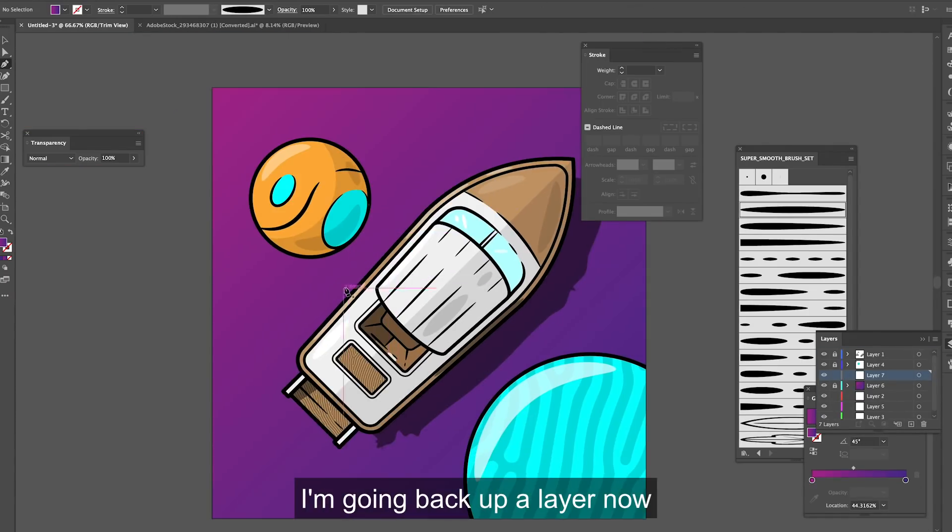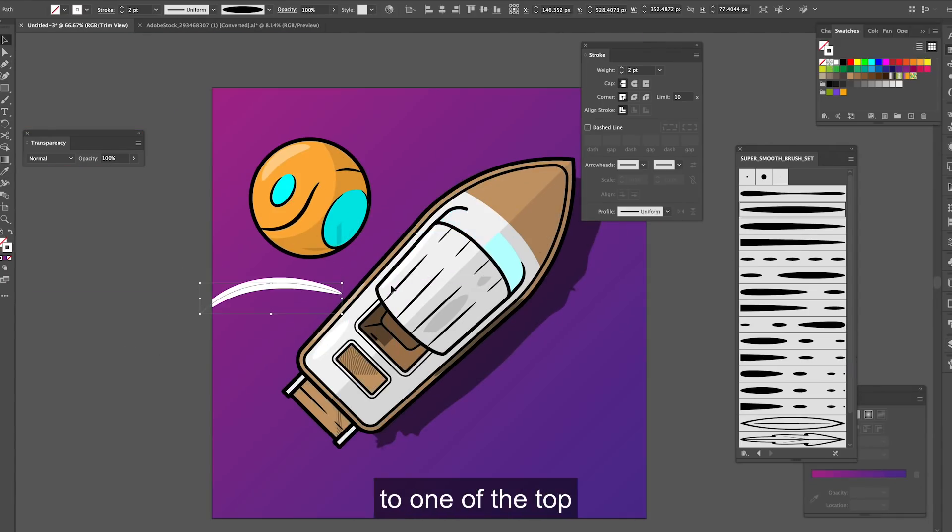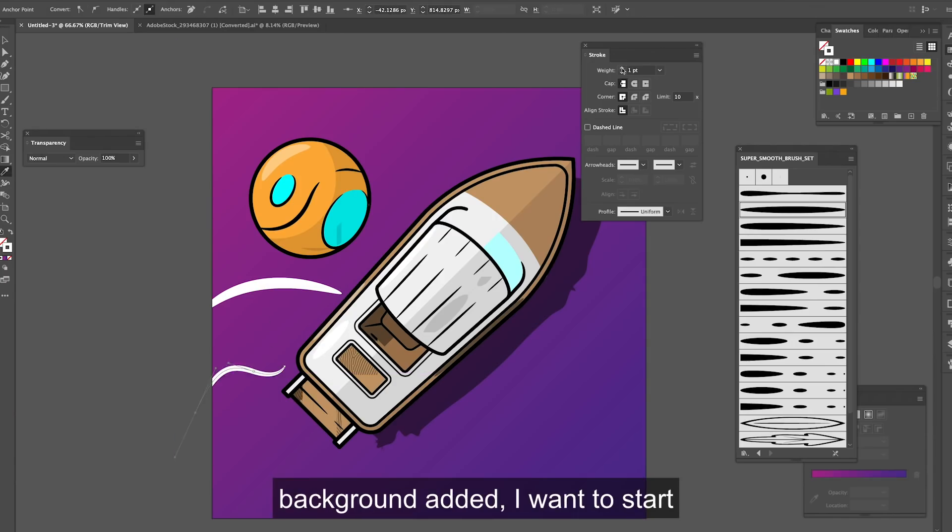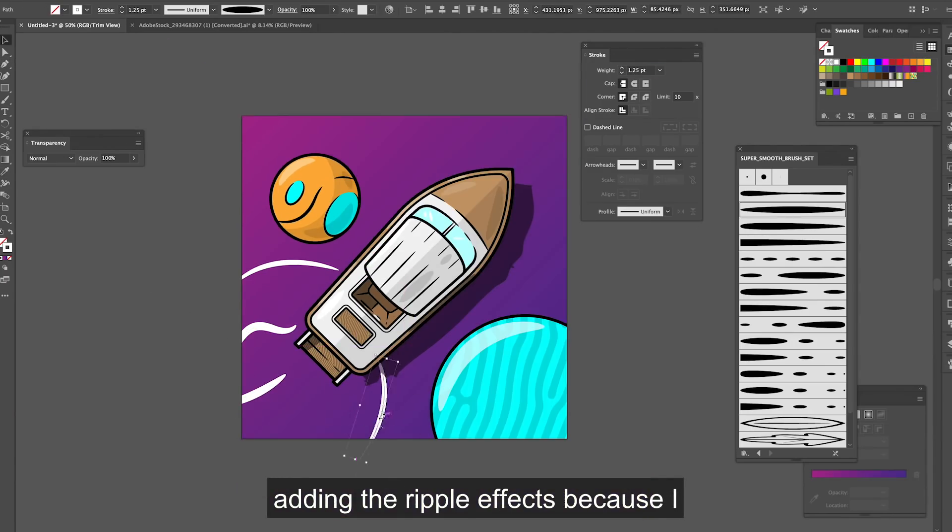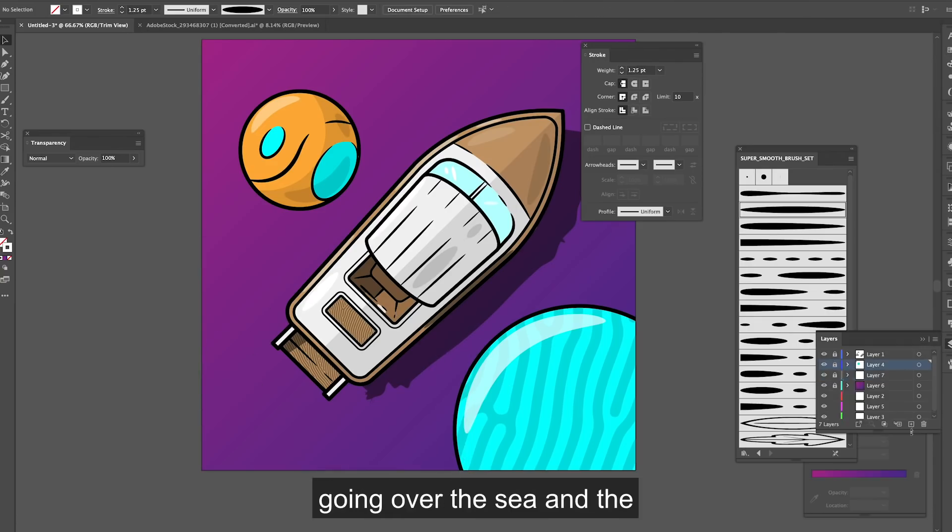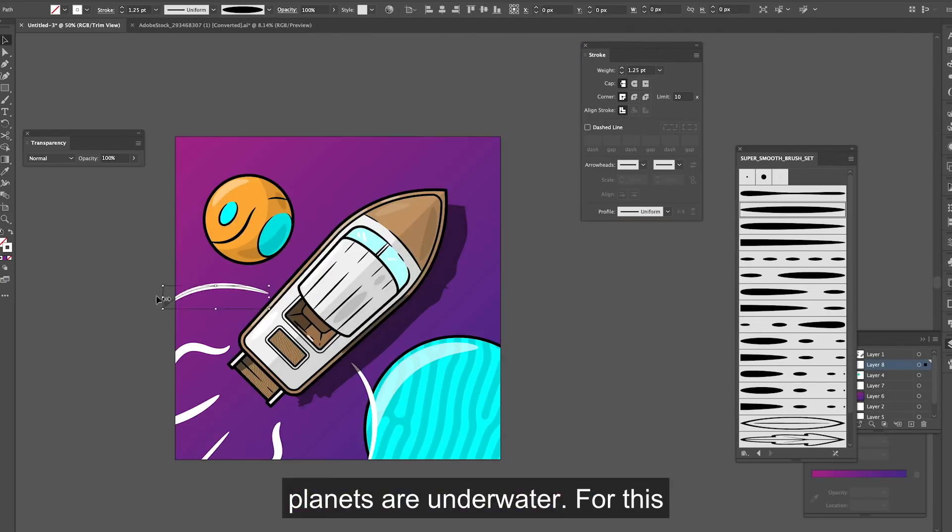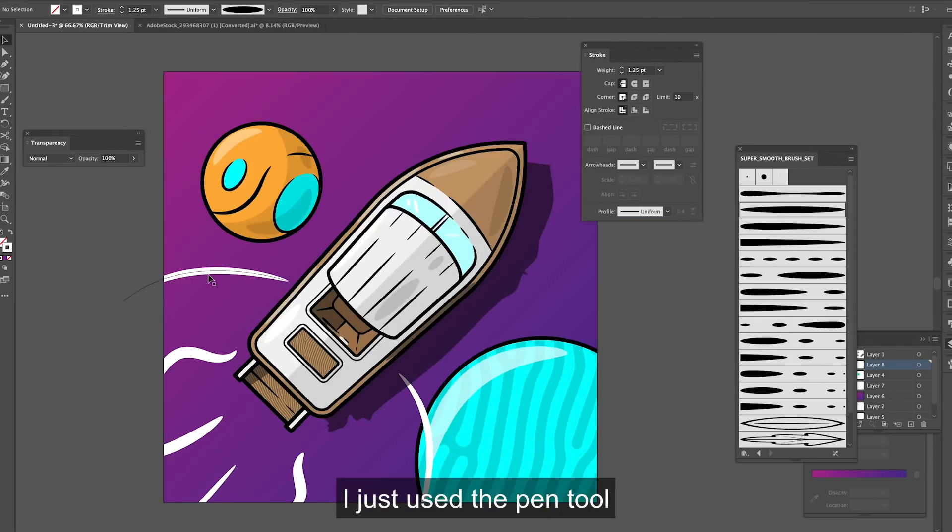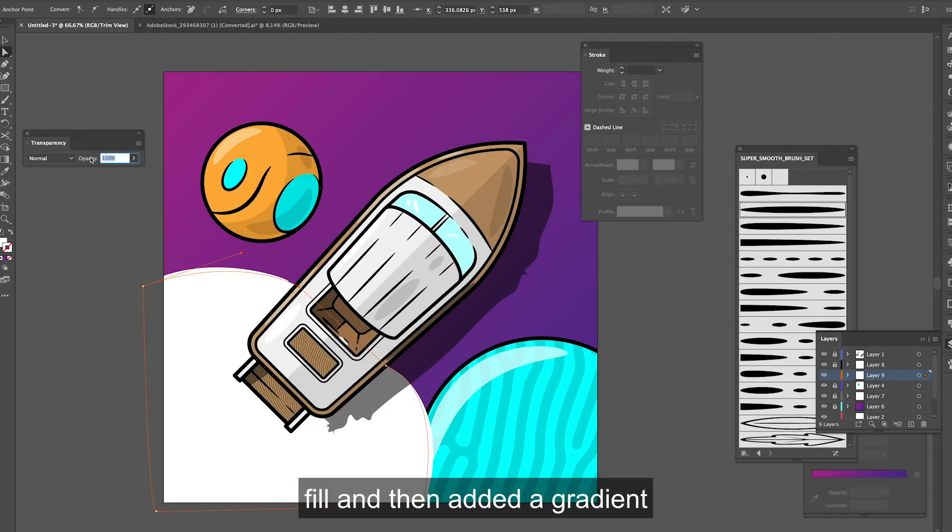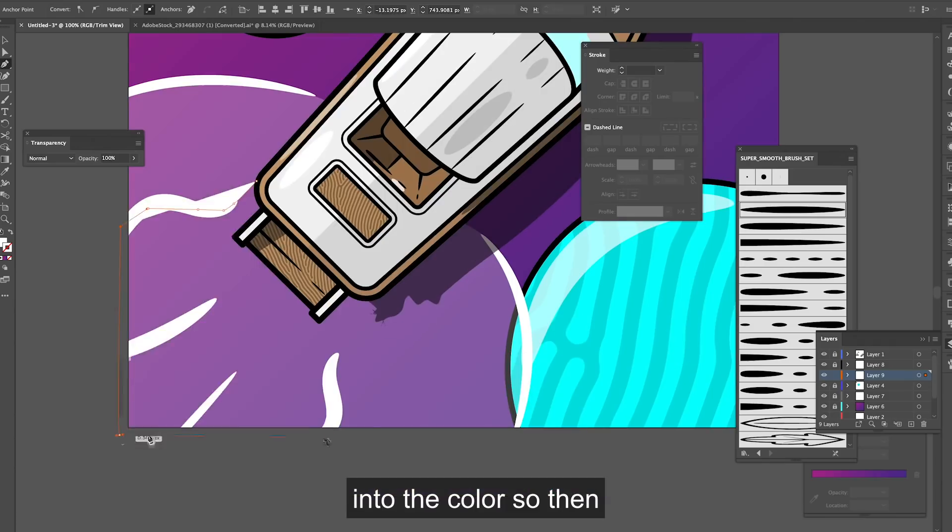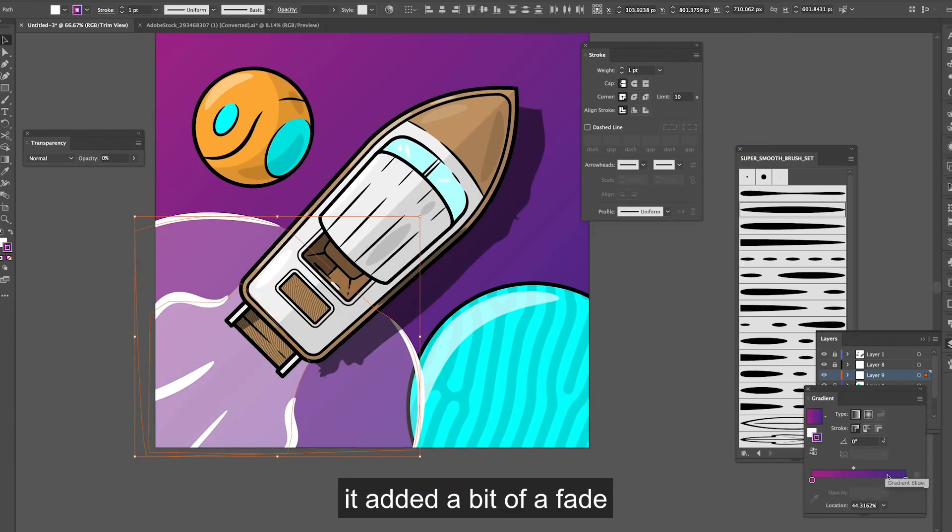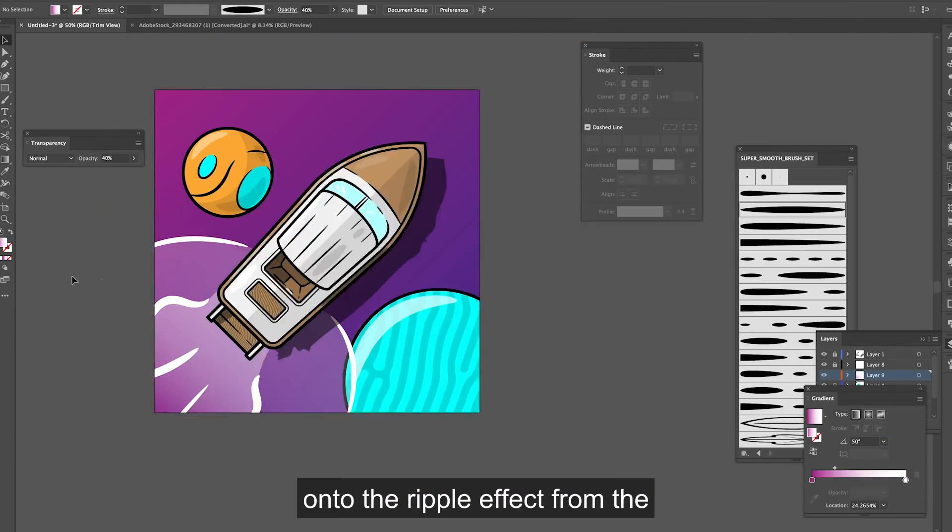I'm going back up a layer now to one of the top layers so now that I've got my background added I want to start adding the ripple effects because I want this boat to look like it's going over the sea and the planets are underwater. For this I just use the pen tool and then also use some white fill and then added a gradient into the colour just so then it added a bit of a fade onto the ripple effect from the boat.